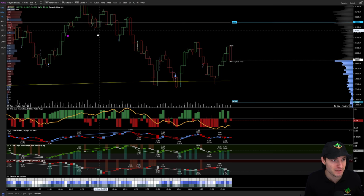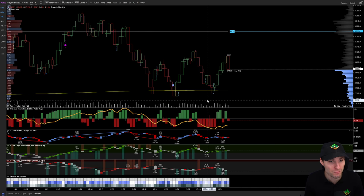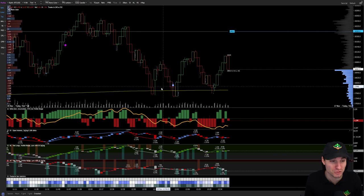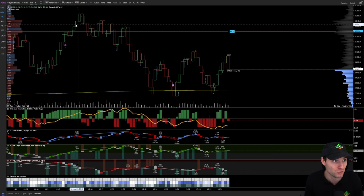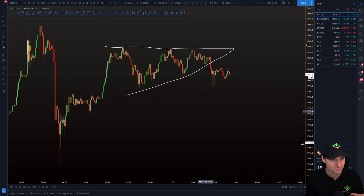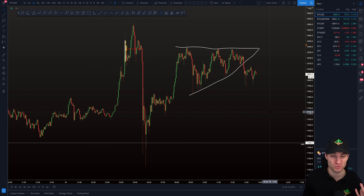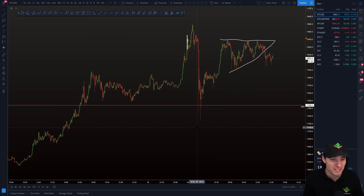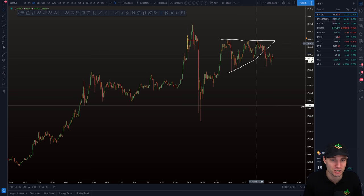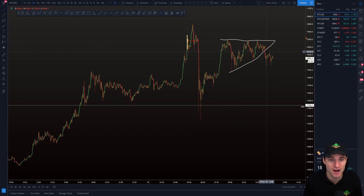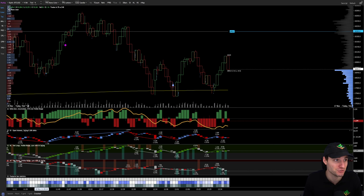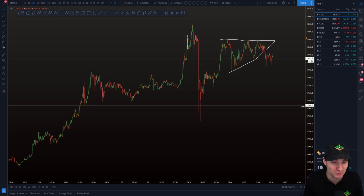So from the bearish CVD divergences I took a short, then closed it and went into a long. The way we bounced, the way we rejected, the way we put in the triangle, the way we fell down from it off the bearish CVD divergences, coming into support — it's just so technically clean.